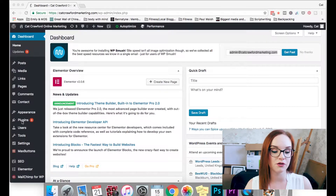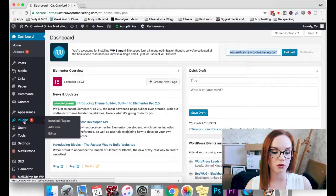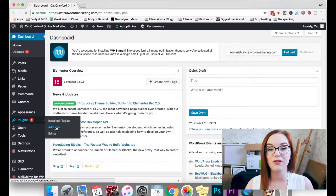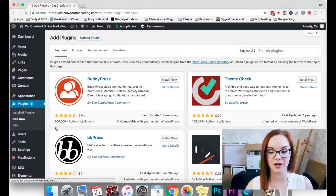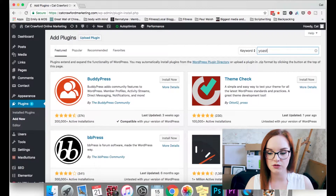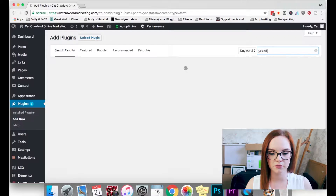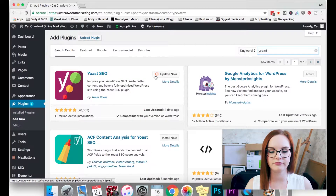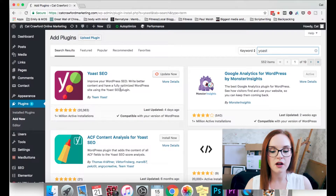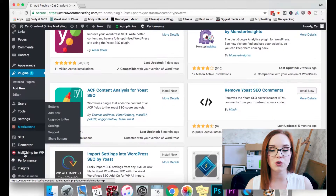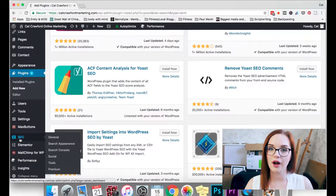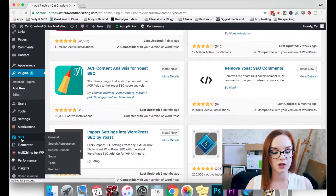First of all you have to add the plugin, so go to Plugins > Add New. If you don't already have Yoast, search for it, and then just add it to your website. If you already have it, skip this step. Clearly I need to update it but I won't do that now because that will take time.